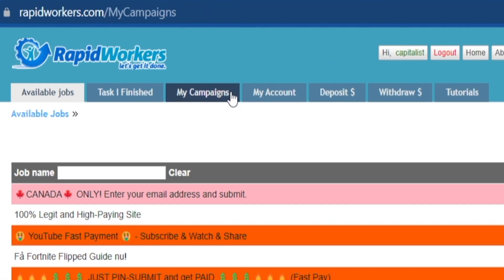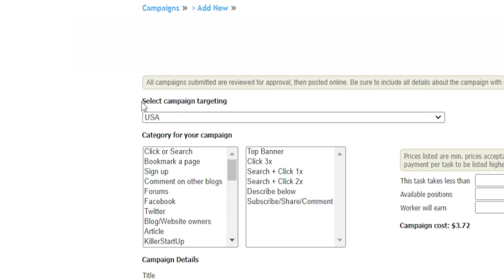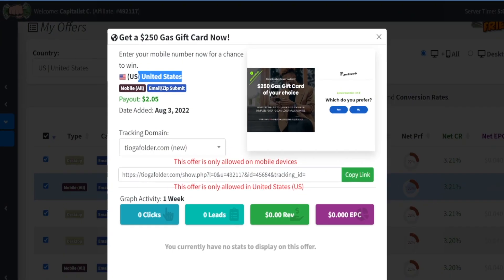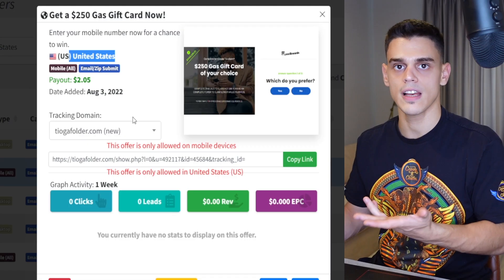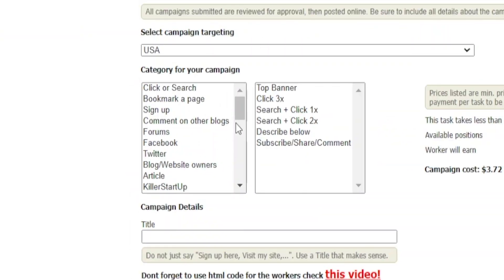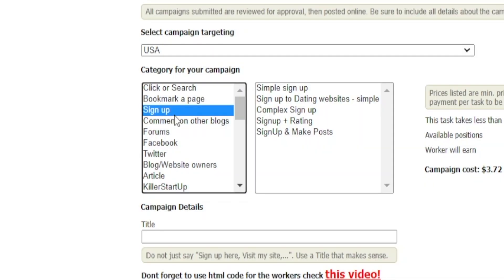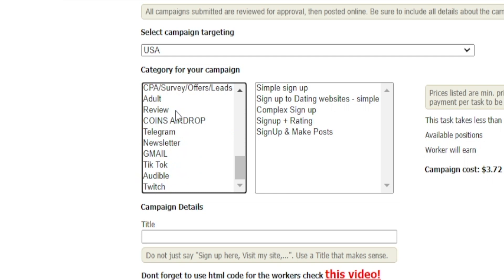Instead of being the person who completes these offers, what we're going to do is be the person who lists such an offer. Let me show you how that works. What you want to do is head over to My Campaigns and click on New Campaign. Moving on, you get to select the target audience — in our case, that is going to be the United States. Then you get to pick the category for your campaign. This offer is all about people entering their email address, so sign up is the closest category — at the end of the day, that's what people have to do: sign up for some sort of giveaway.